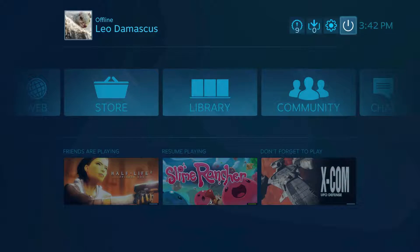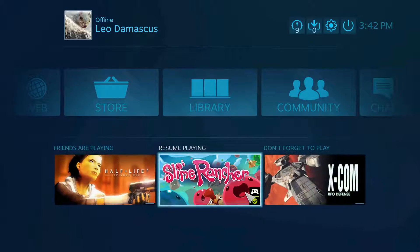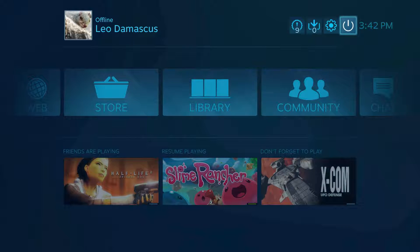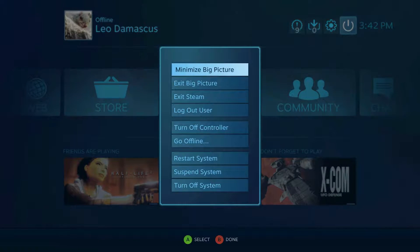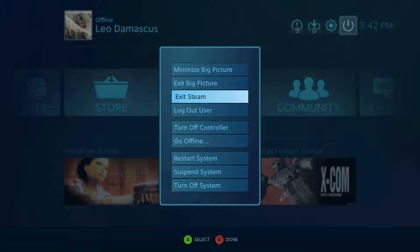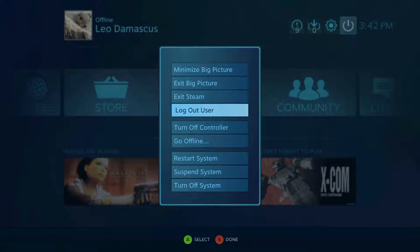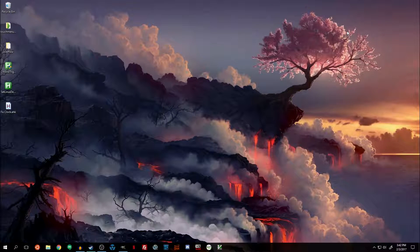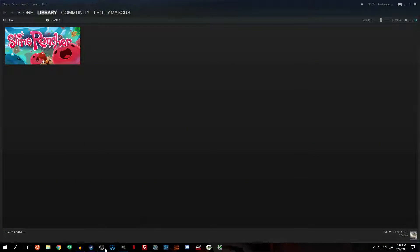The first step to making this happen is actually to leave Big Picture Mode. I know that you do almost everything with the Steam Controller using Big Picture Mode, but this time you need to stop.